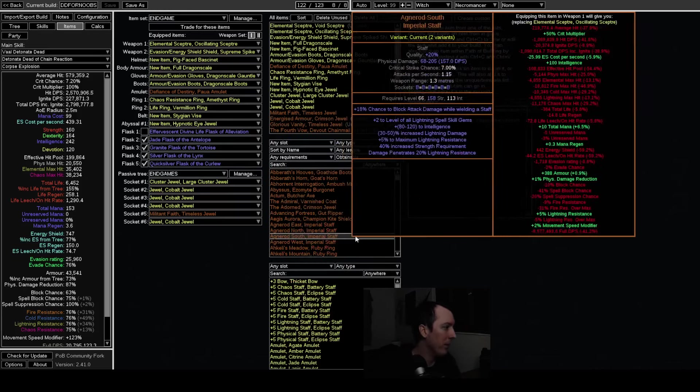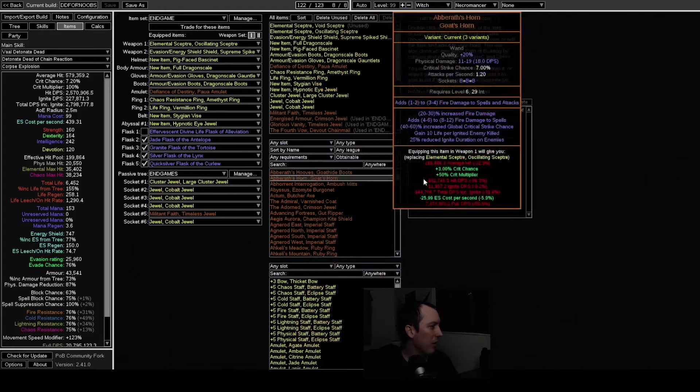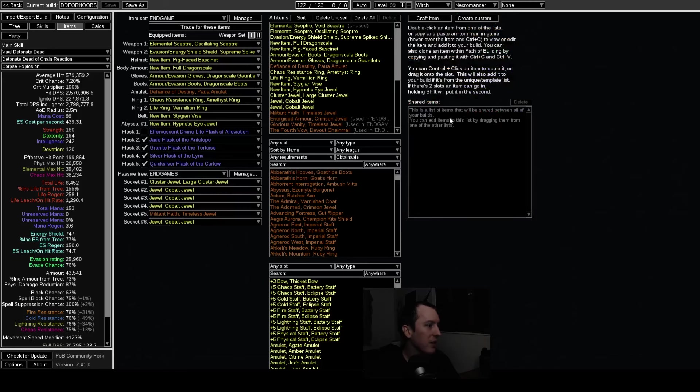But either way, there's a shared theme in a lot of stuff and it's starting with fractured bases because they're way too good. And usually it's fractured spell suppression on the items that can get it because it's way too good.